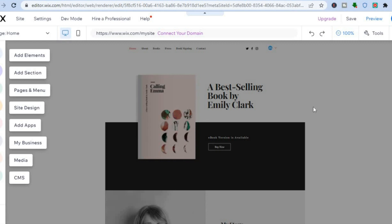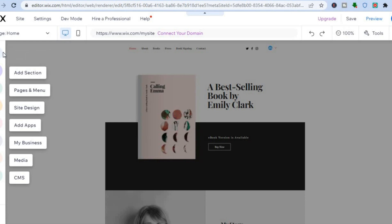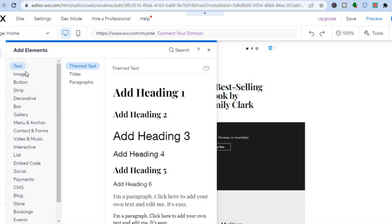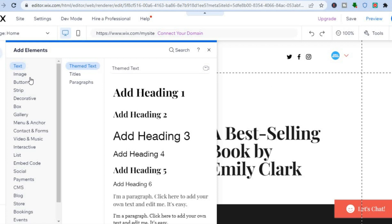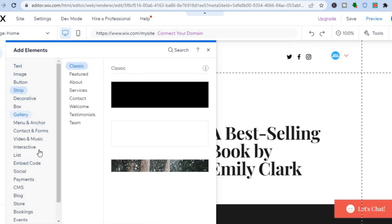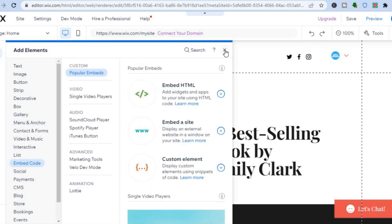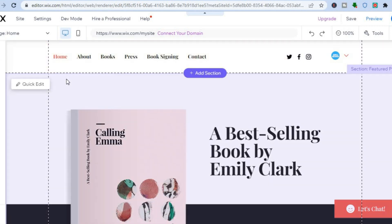I want to show you a few things you need to know about this platform. The first thing is by going over to the left-hand menu option and tapping on 'add elements'. By doing that, you'll be able to add text, images, buttons — anything at all that you would like to add to your website. All you have to do is simply drag and place it onto your website.